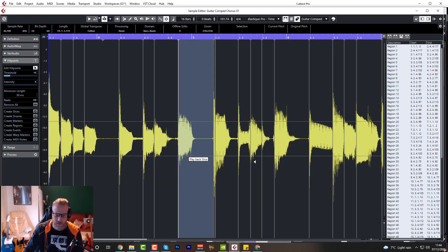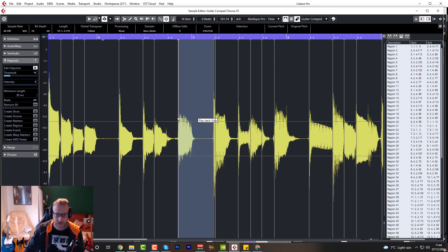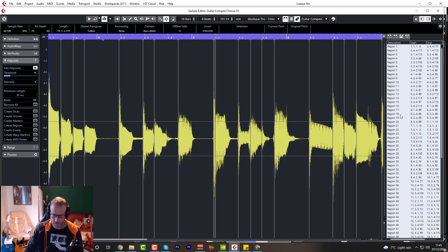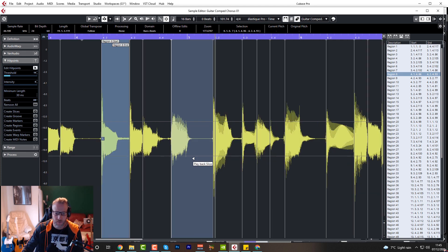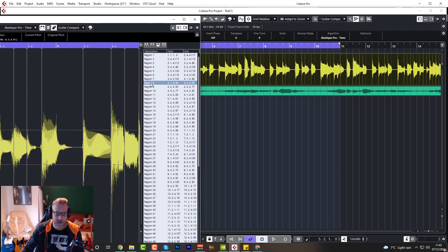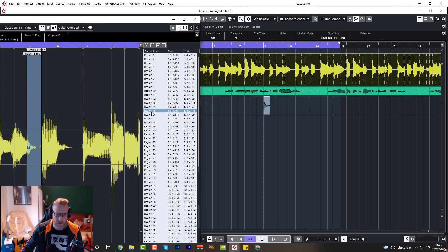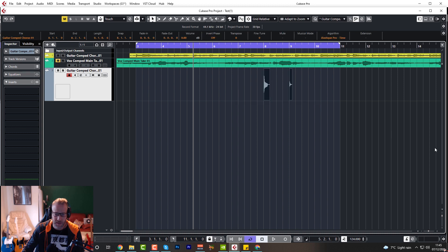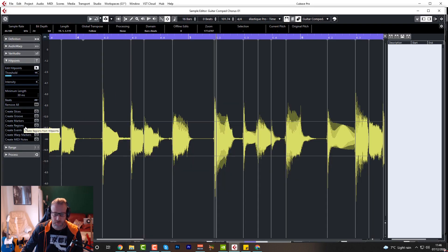We can also Create Regions from all the hit points. On the right-hand side you have all the regions with start and end points. Regions are just parts of the audio event that you want to highlight — perhaps an important part of the overall event. If you want to bounce down a particular region, you can just drag it out of the region list onto a new channel, bounce it down, and make a new track out of it. So that's another thing you can do with regions.